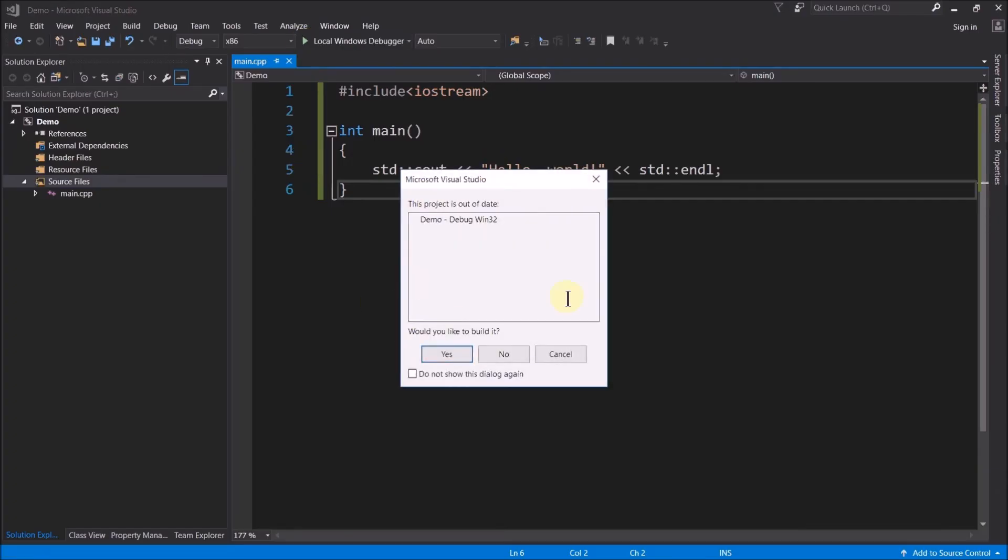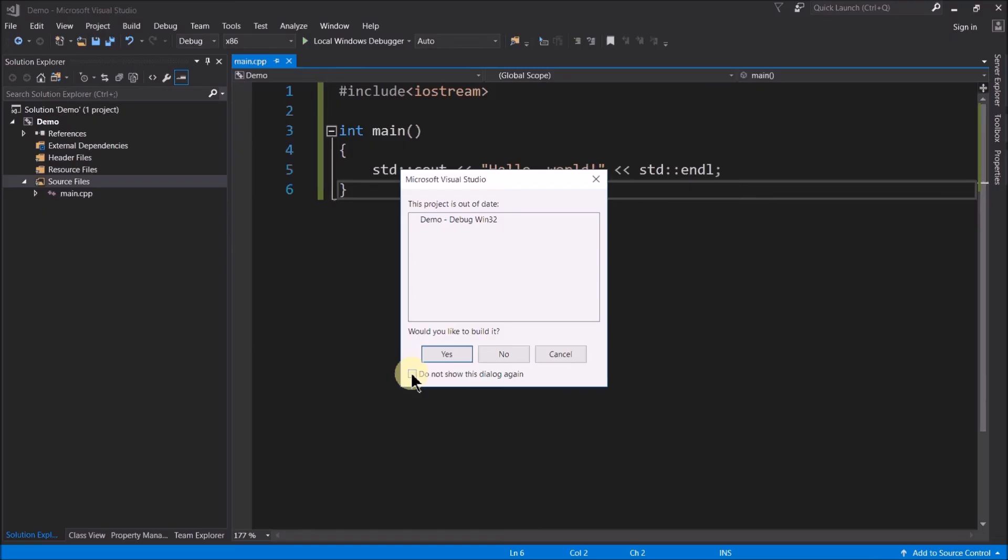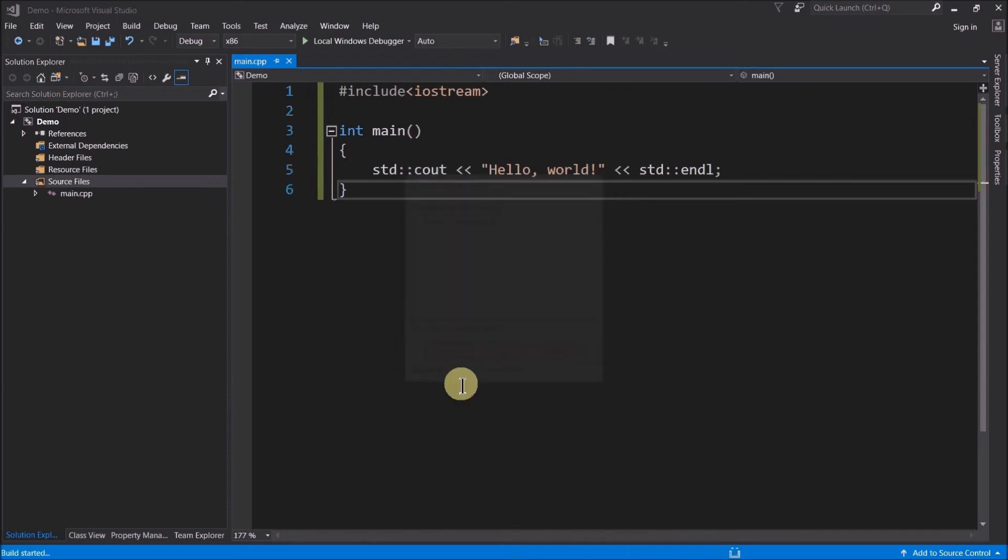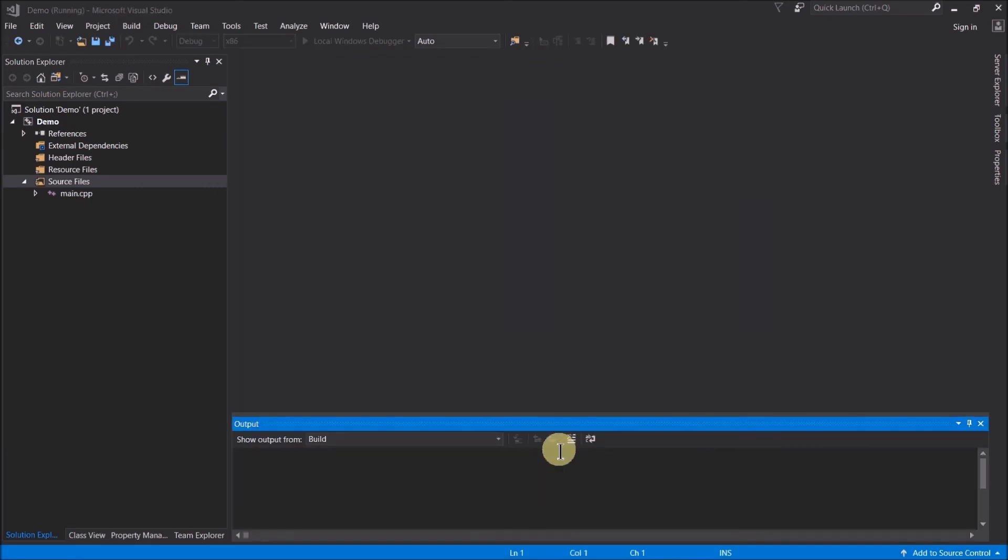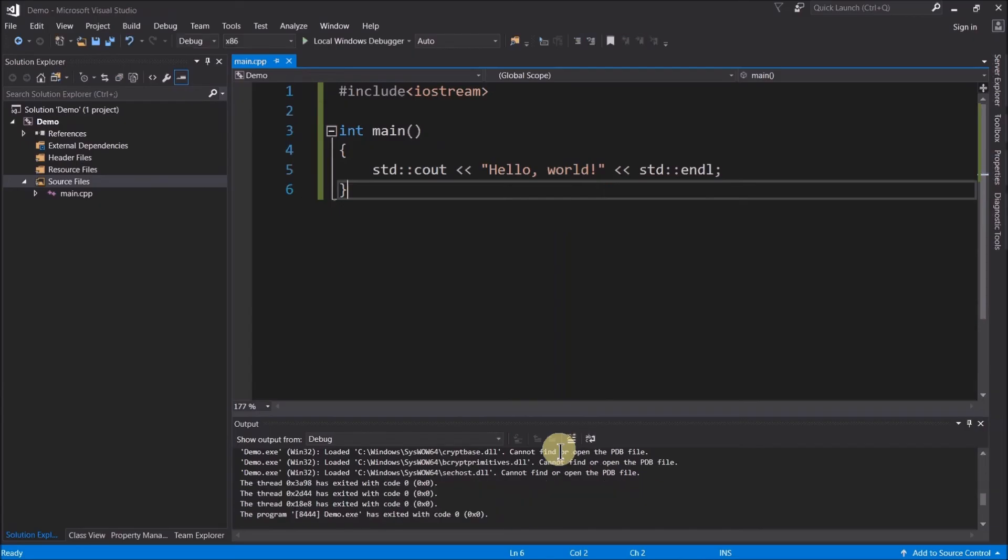The very first time we do it, it's going to give you this one little message saying, this project's out of date. You want to build it? Well, yeah, I always want to build it. That's why I clicked on it. So I say, do not show this dialog again. Check that box and then click yes.